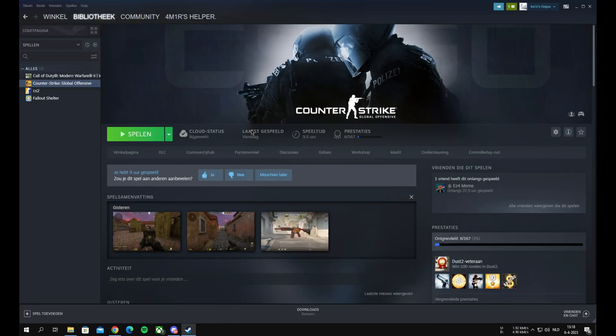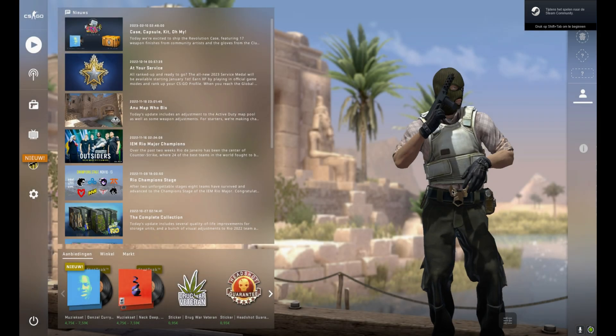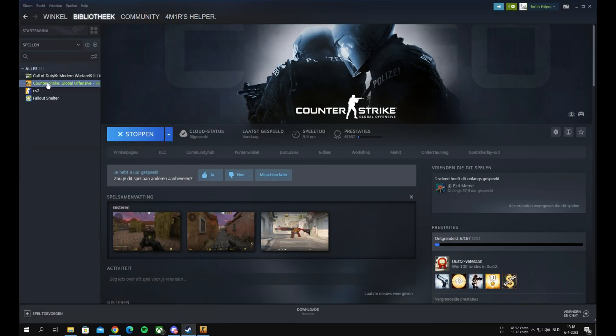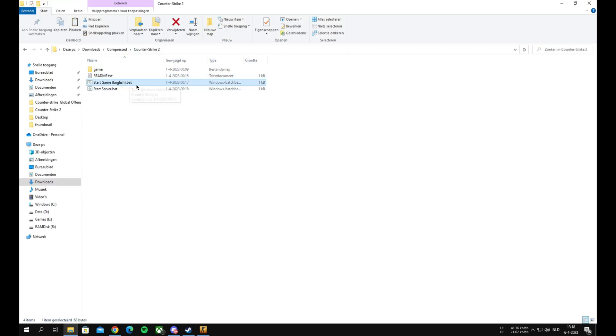The next step is to open CSGO to connect to the Steam servers. Now you can open CS2 by the .exe file or the .bat file. After CS2 is opened and connected to the Steam servers, you can close CSGO.